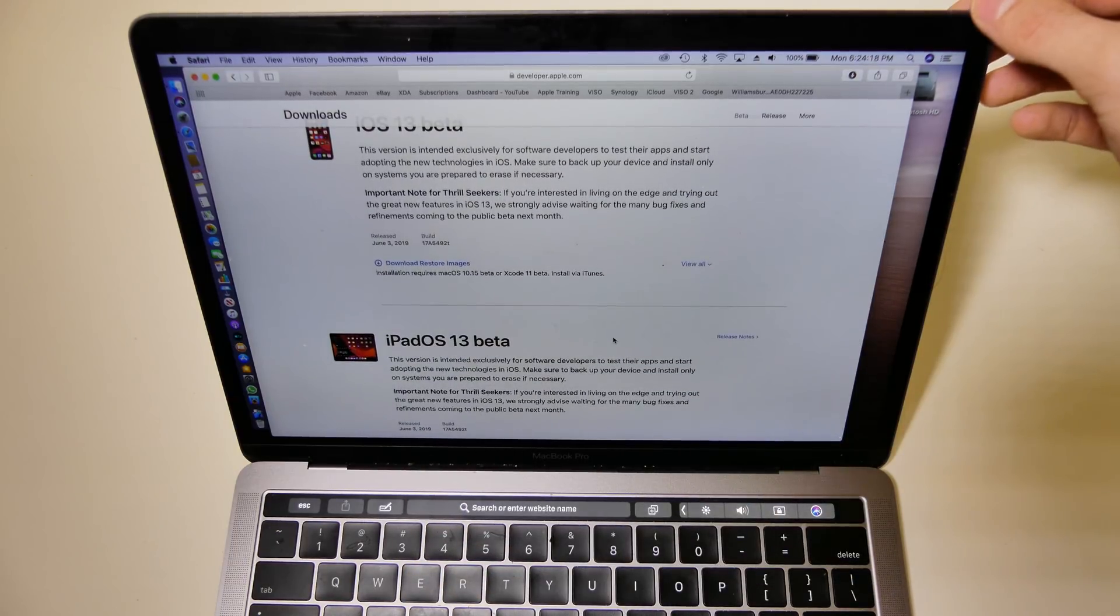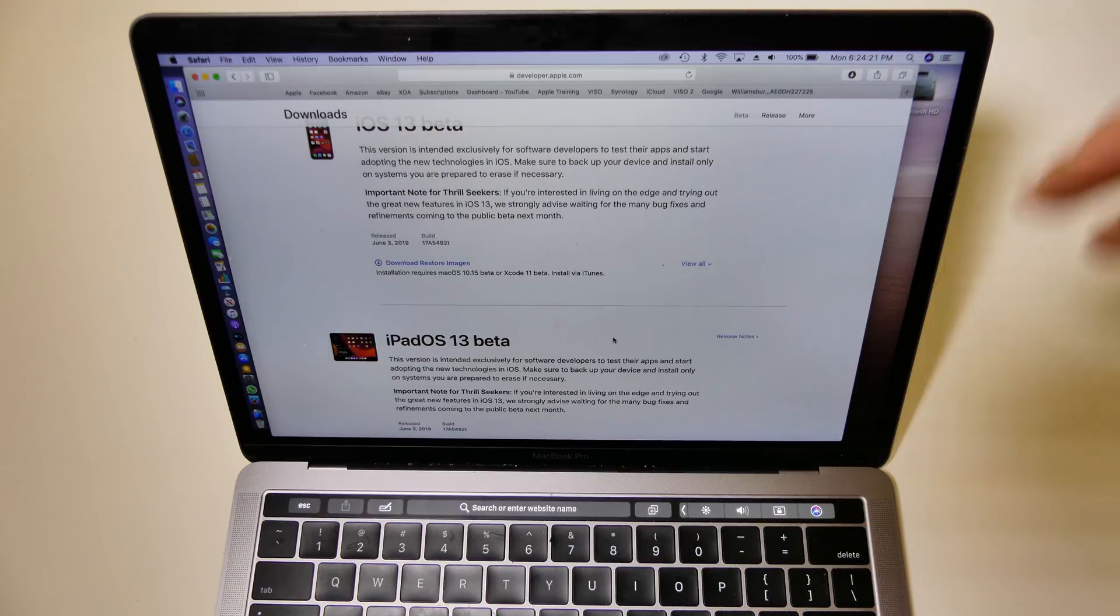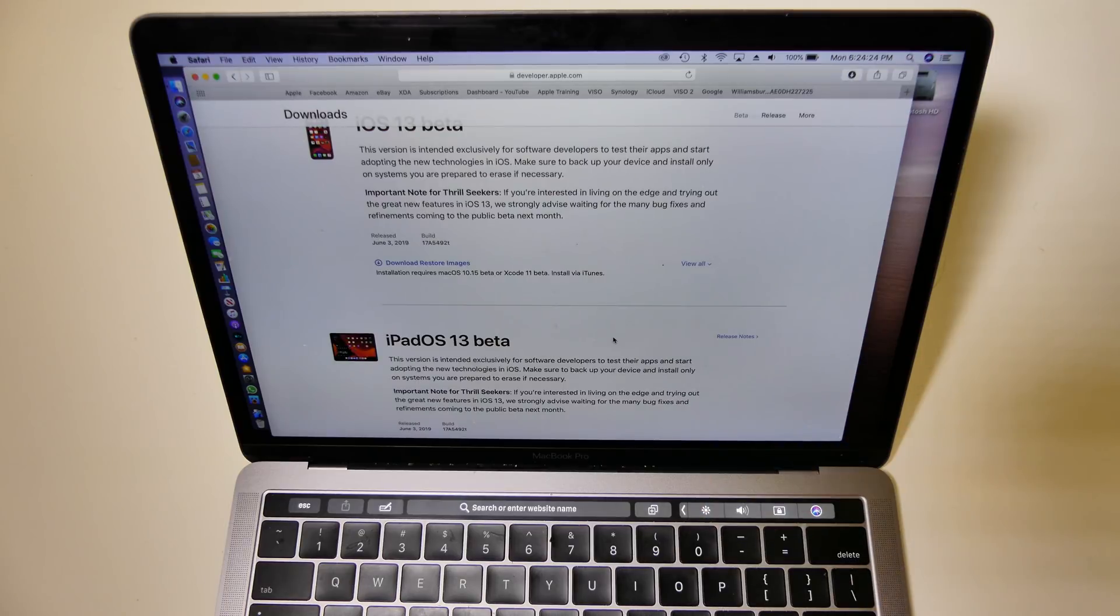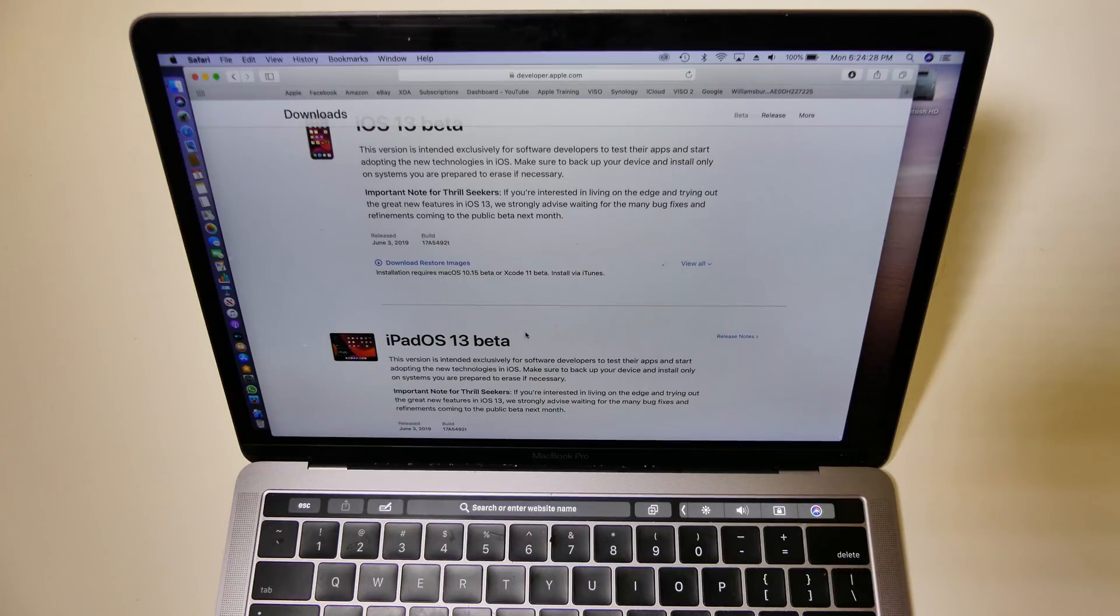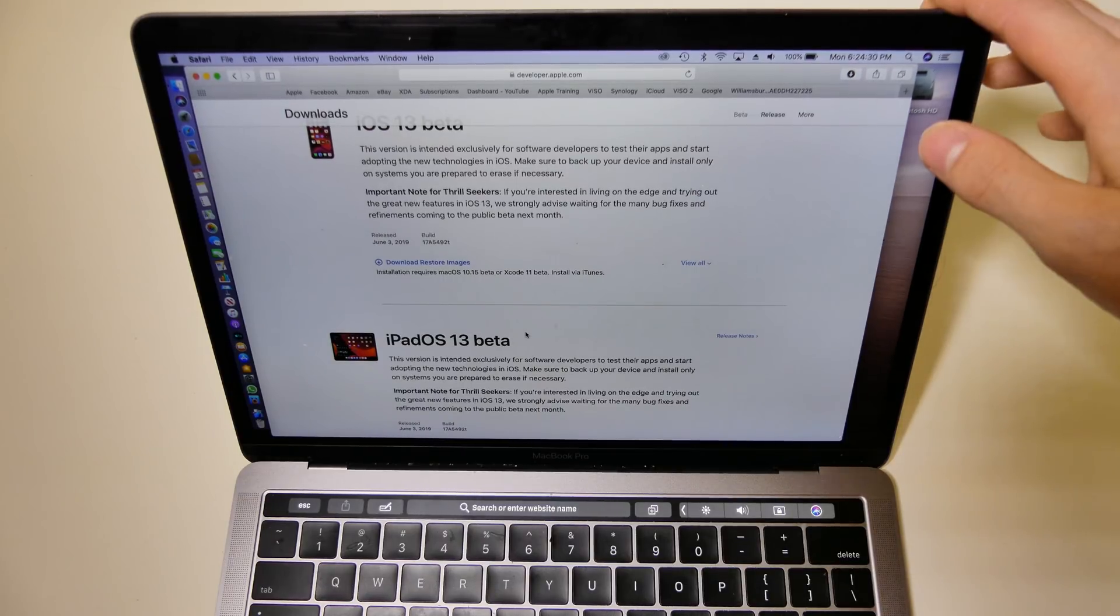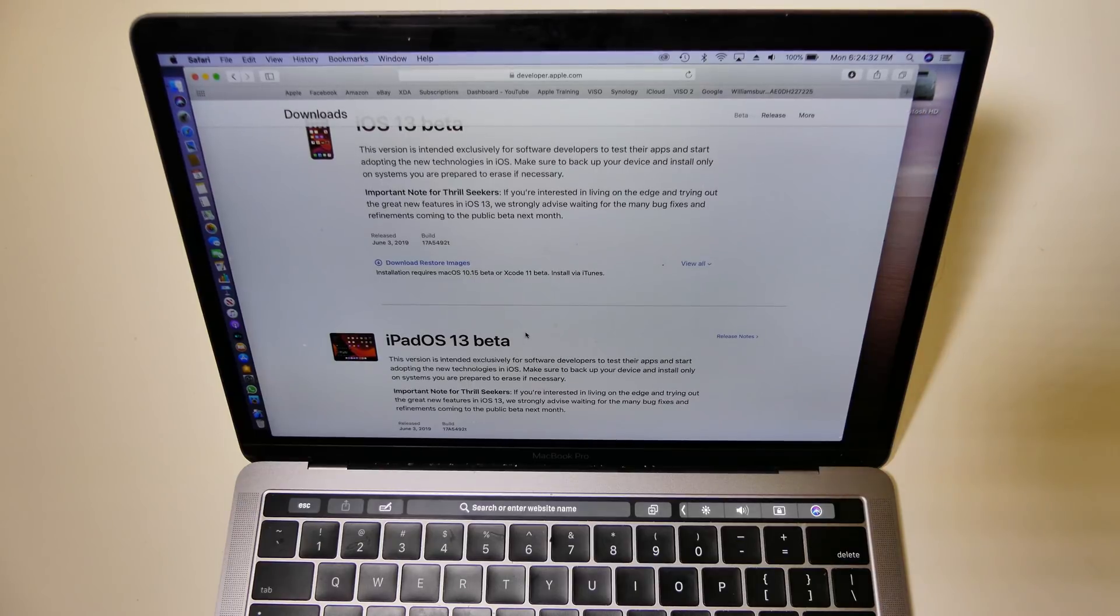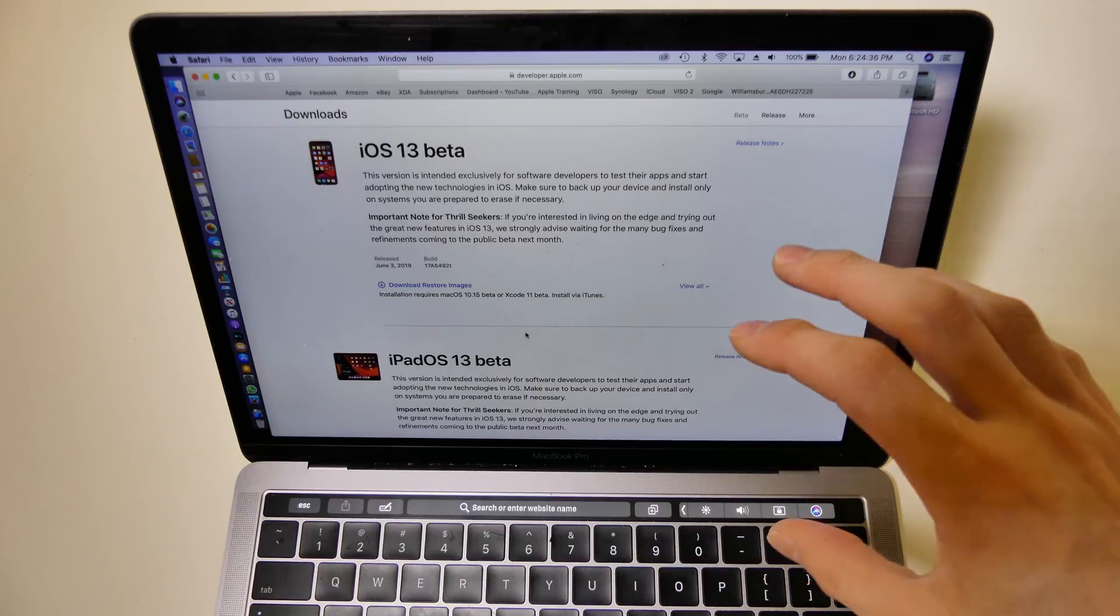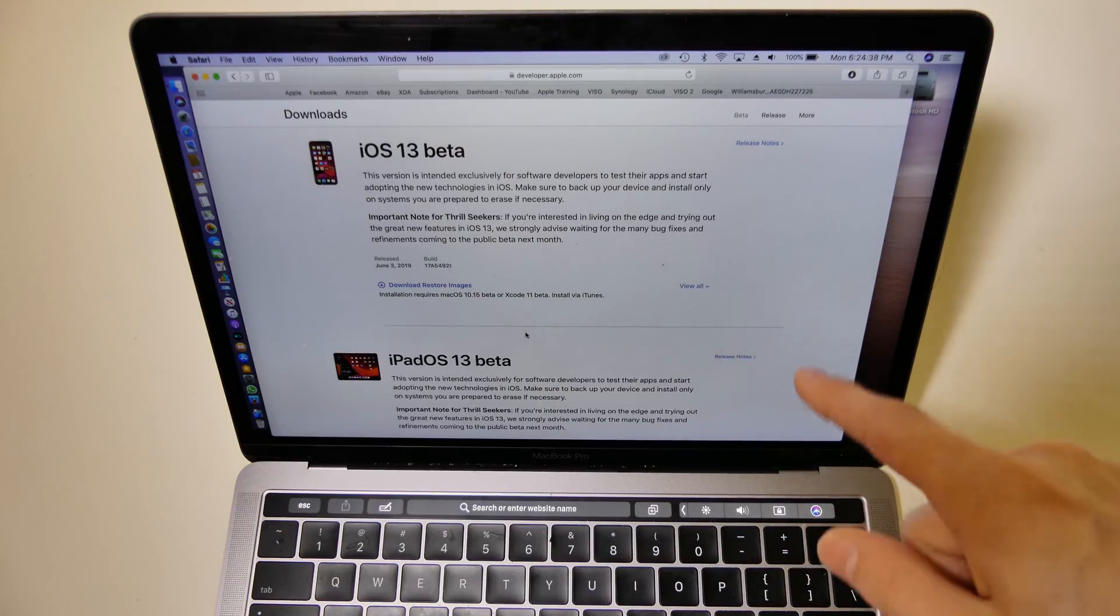You also need to be on macOS beta 15, Catalina, or you need to have Xcode 11 beta installed on your Mac to be able to restore via iTunes on devices that are running anything 10.14.3 or above. So you cannot do this without a Mac. Basically, you have to have a Mac, you have to have a developer account.